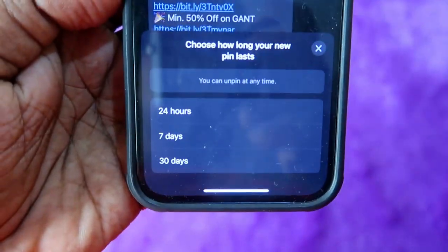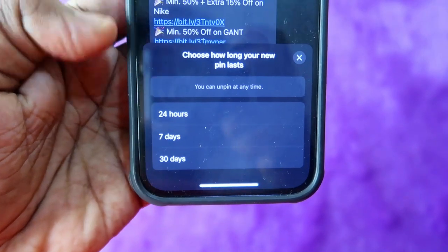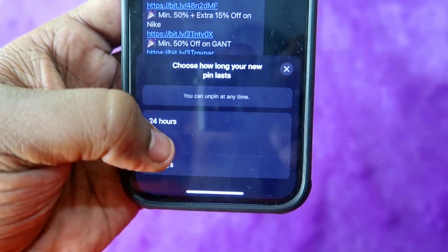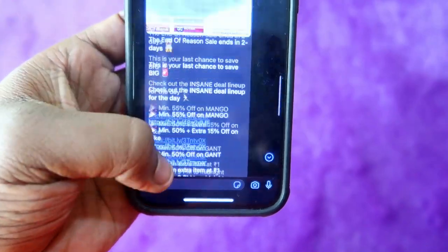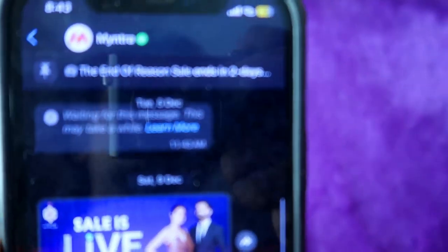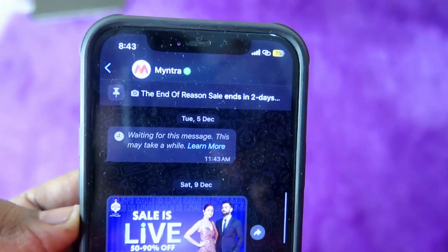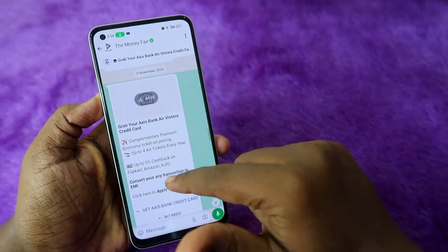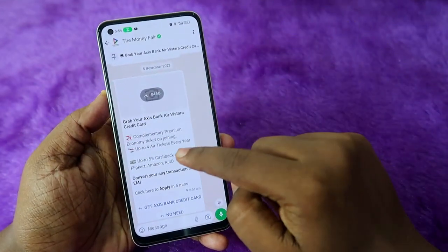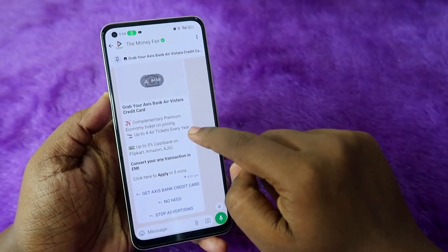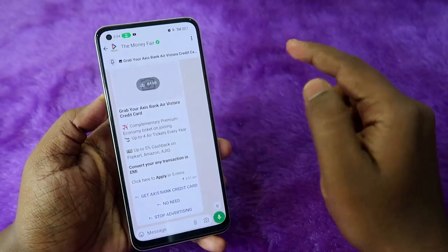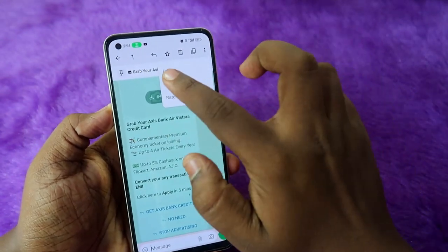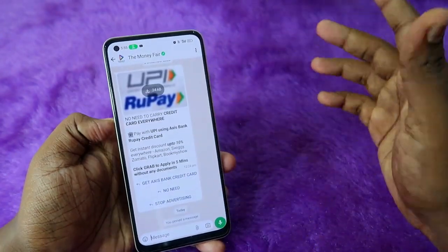On iPhone, click on the more option and you will see the pin option. Click pin and select 24 hours, 7 days, or 30 days. Once pinned, clicking the pinned message will automatically jump to that message. To unpin, long press the same message, open the menu, and click unpin.